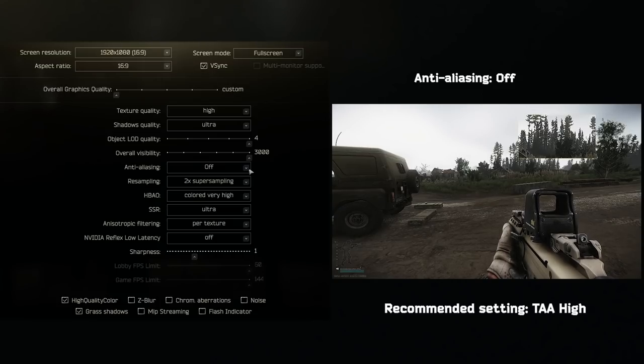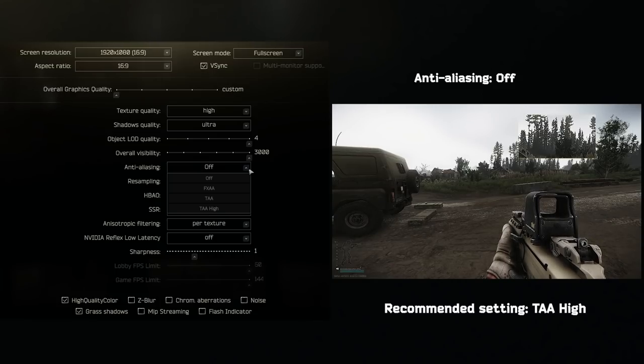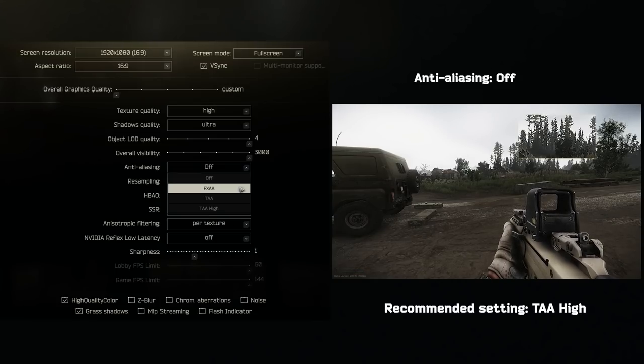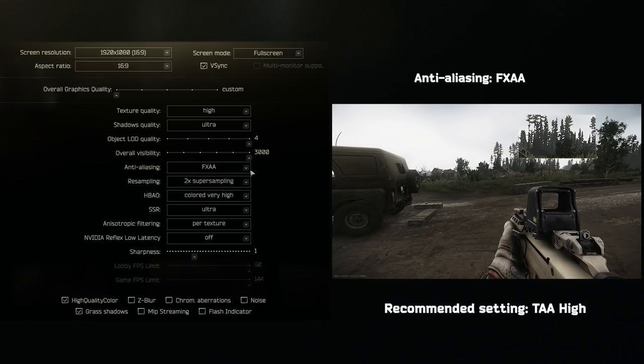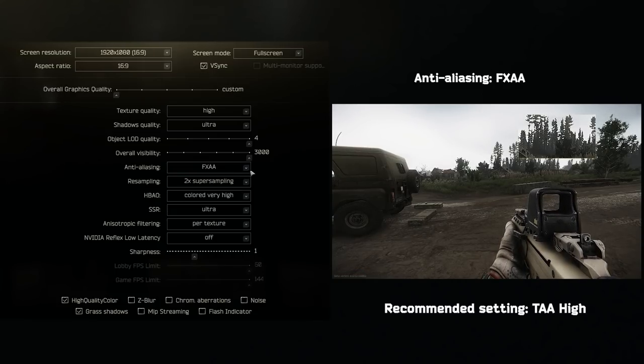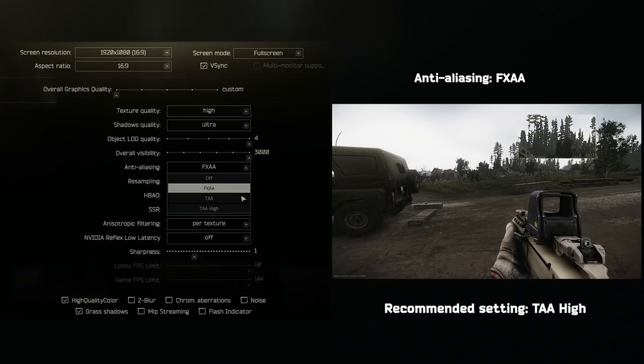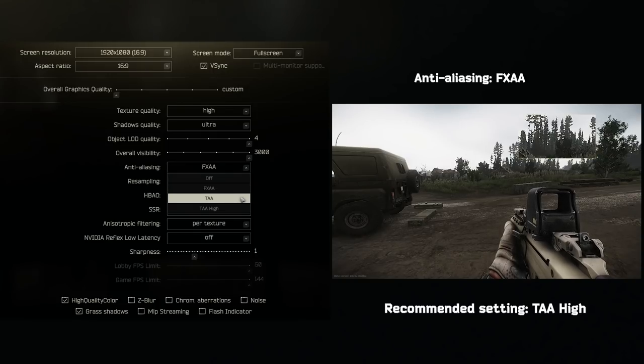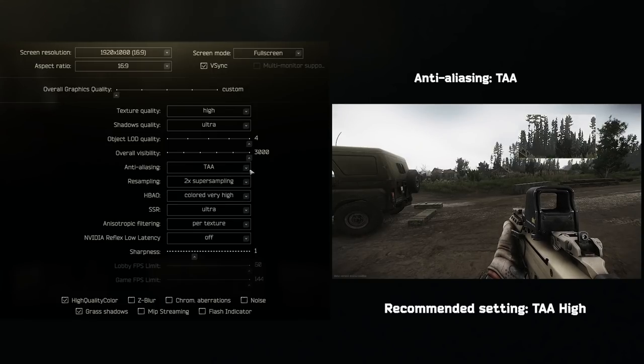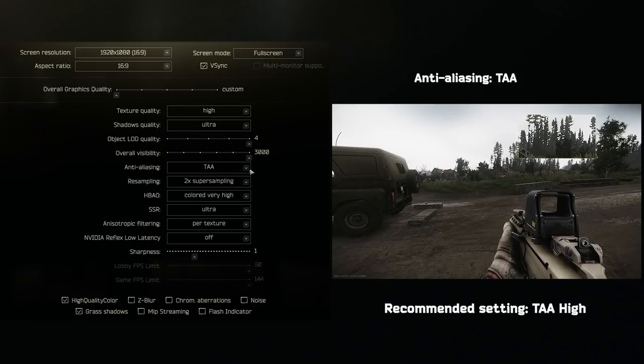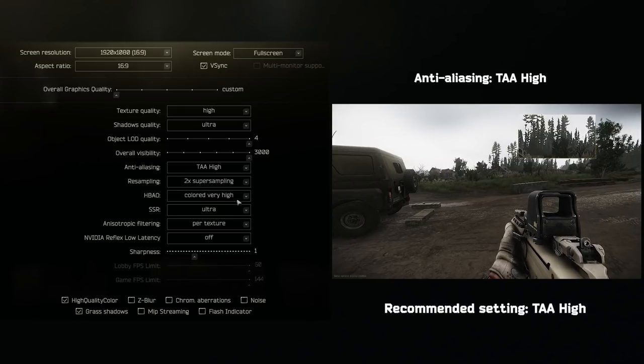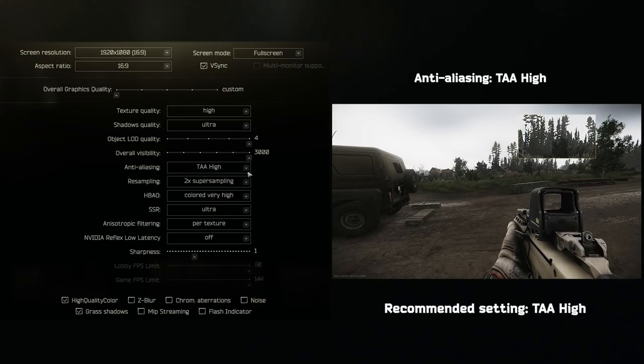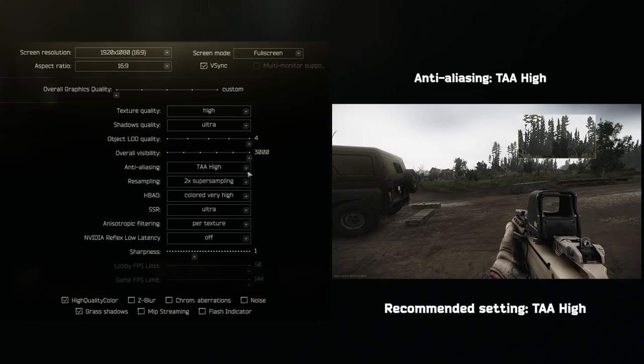Anti-aliasing is one of the more important settings. Set this to TAA high if you can. If this is too taxing on your PC, then set it to off. This is an all or nothing graphic setting. It can make spotting people in the distance significantly easier.